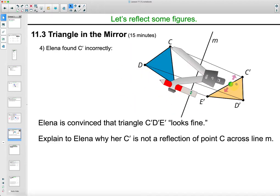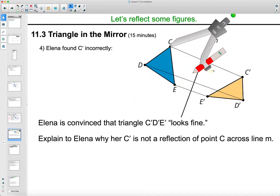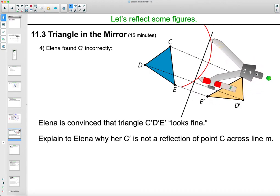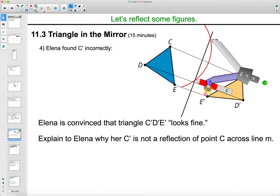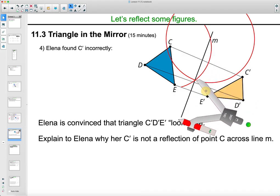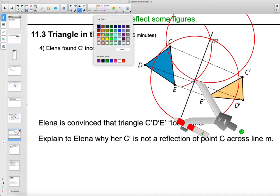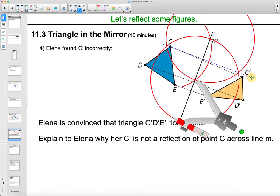Another approach is to actually construct the perpendicular line from C: draw a circle through the line of reflection, get the two intersections, open your compass to the width of the intersection, draw circles around each one, and connect those intersections. The blue constructed line is the actual perpendicular line — and we can see that Elena's line connecting C to C prime is not perpendicular to the line of reflection, and it's also not parallel to the other connecting segments.